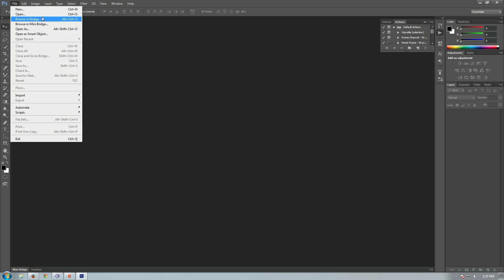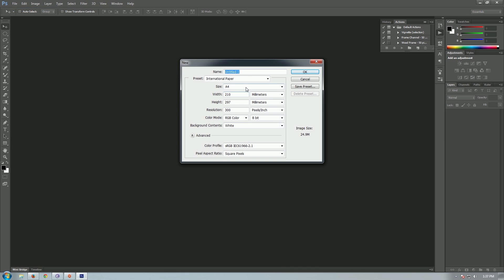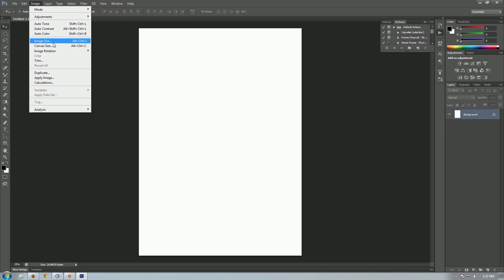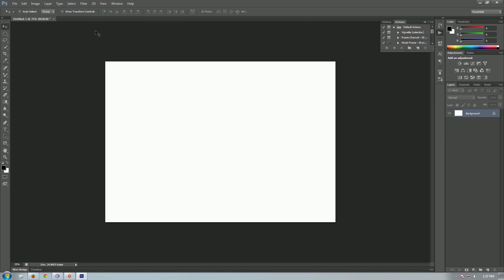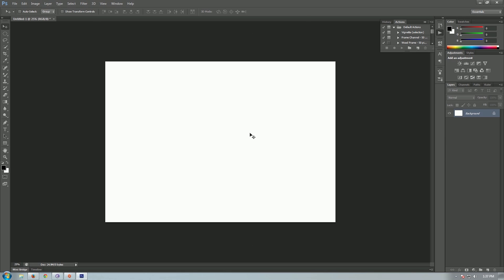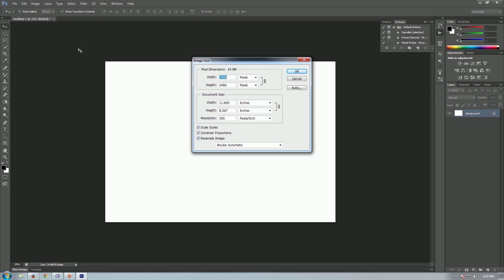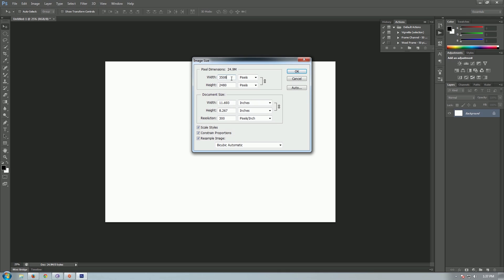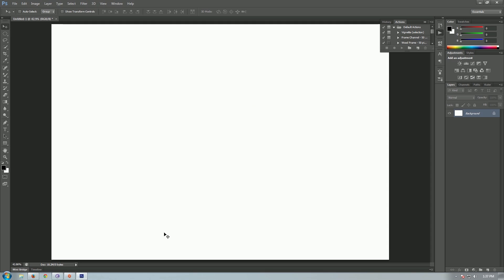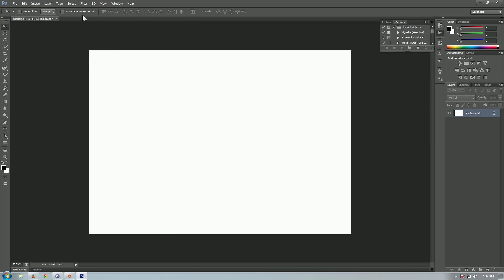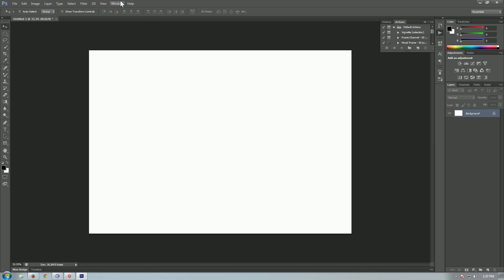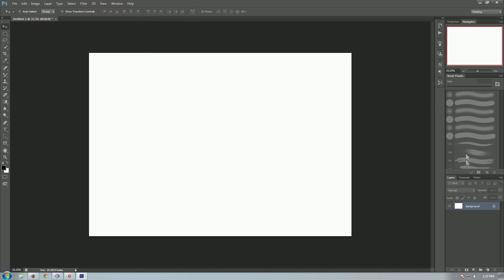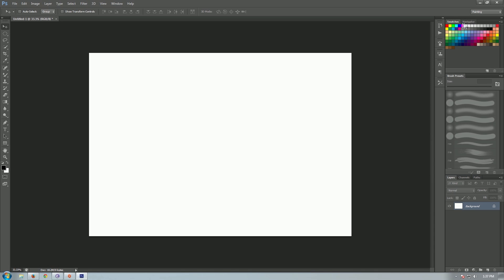Let's just go ahead and create a new file. I'm going to create an A4 size file and scale it down to 3000 to avoid lag. This workspace is not that ideal for digital painting, so I'm going to go into Windows workspace and change it to painting so that we have all the presets over here and also a navigator.